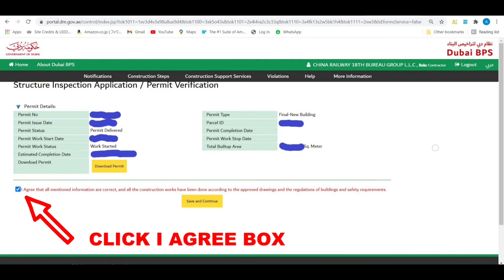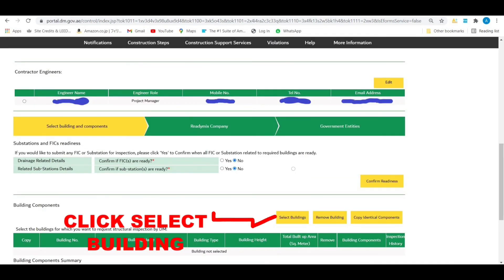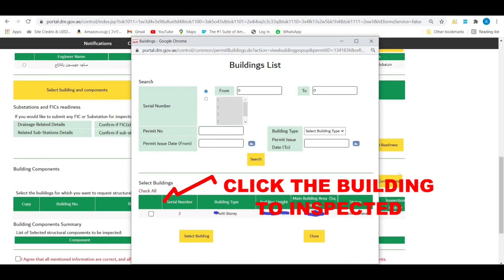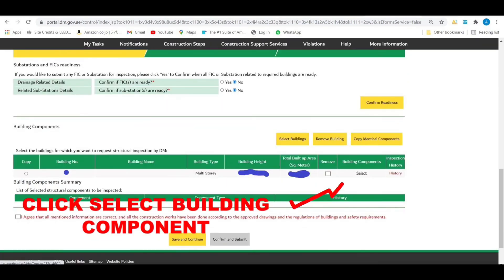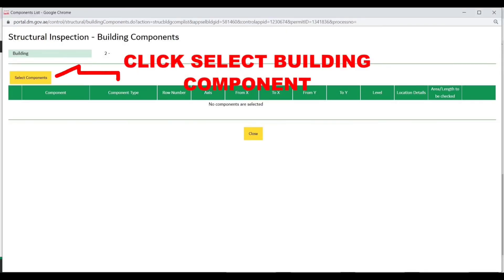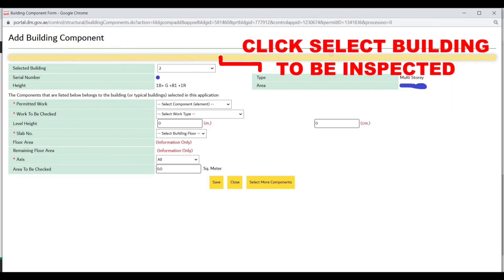Click the 'I agree' box. Click the select building button, click the building to be inspected, then click select building component. Select the building to be inspected.